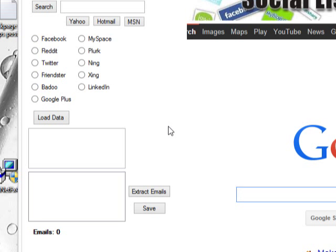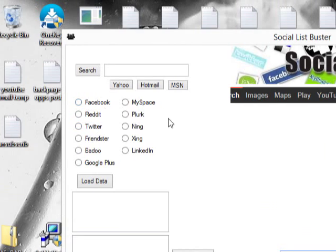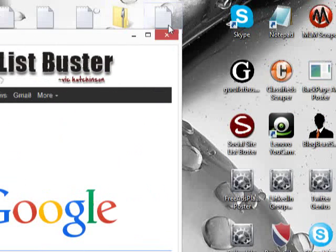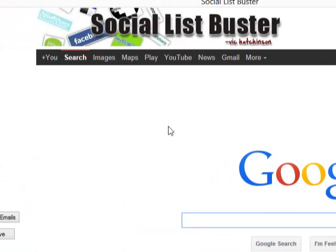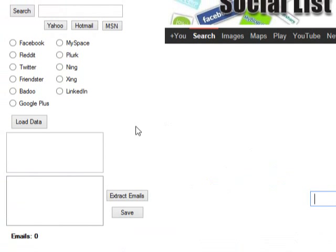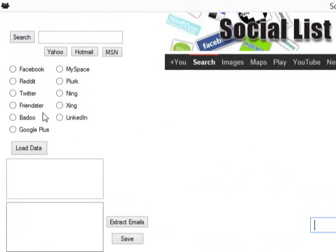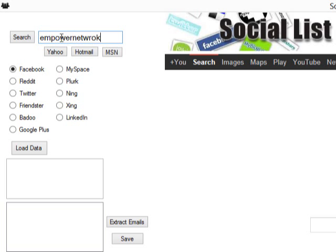What you want to do is pick a social network that you want to get emails from. I picked Facebook. Who am I targeting? You want to pick a specific target, so I'm going to put in Empower Network.